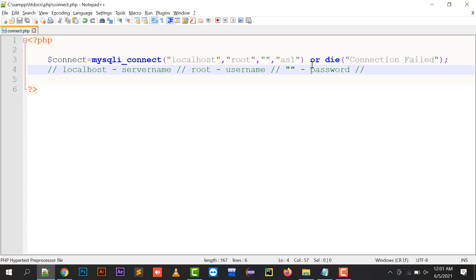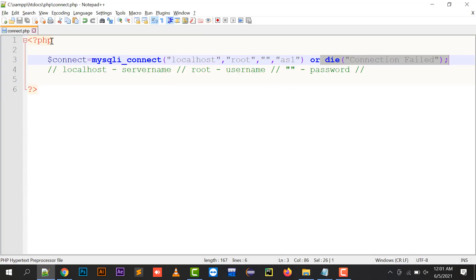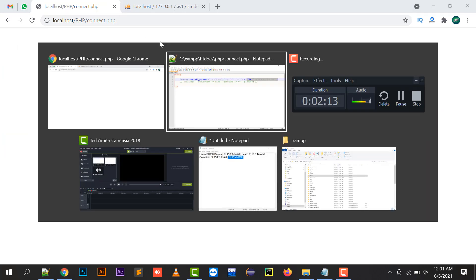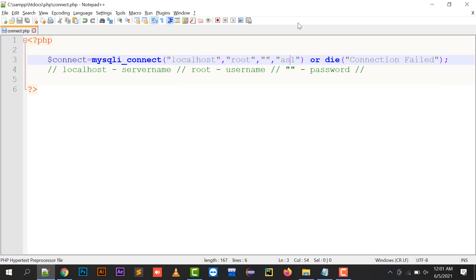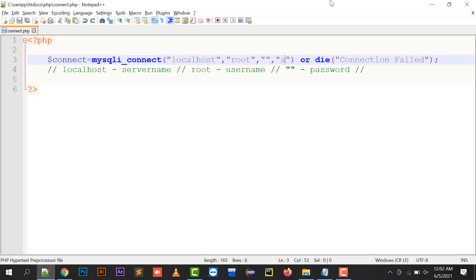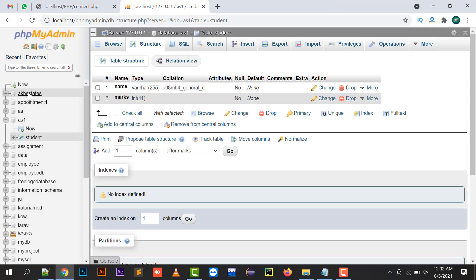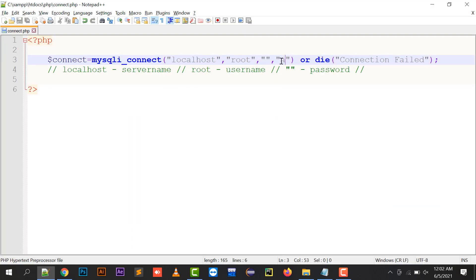If I run this, I've saved this file as connect. Nothing has been displayed, which means the connection is returning true and it's connected to my database. If I type 'is' which doesn't have any database on the backend, it displays connection failed.